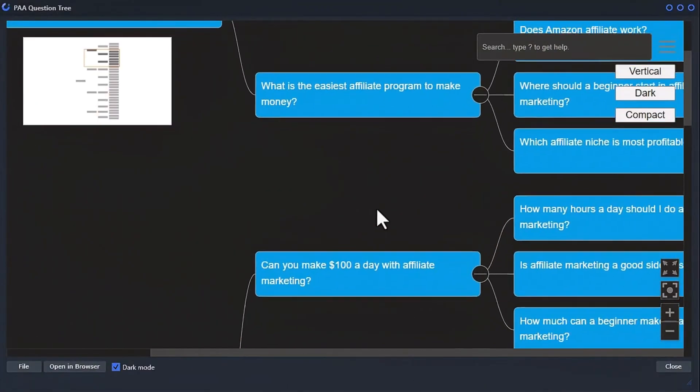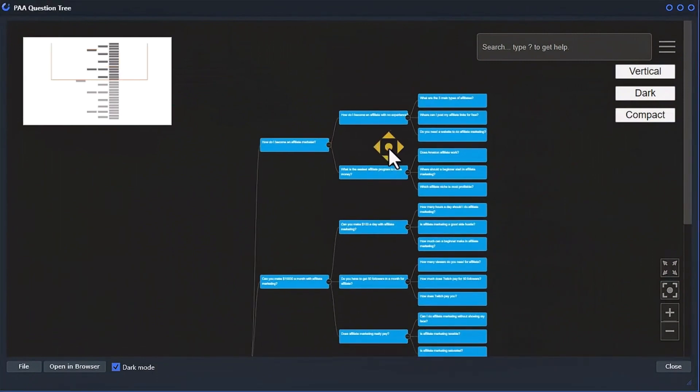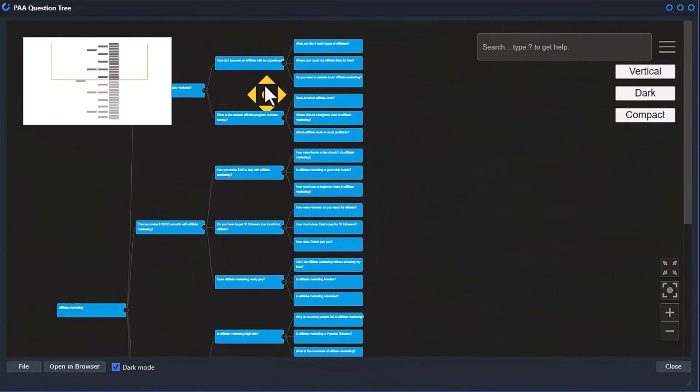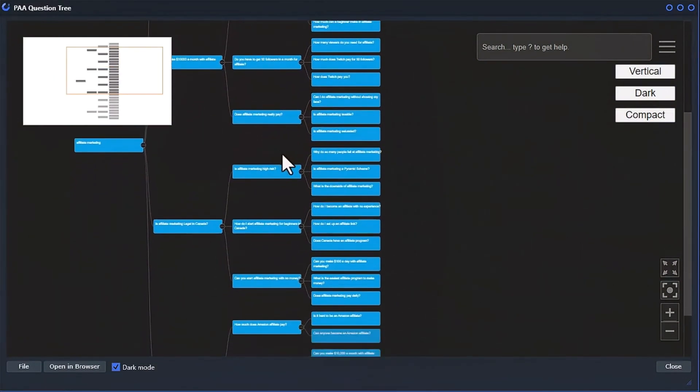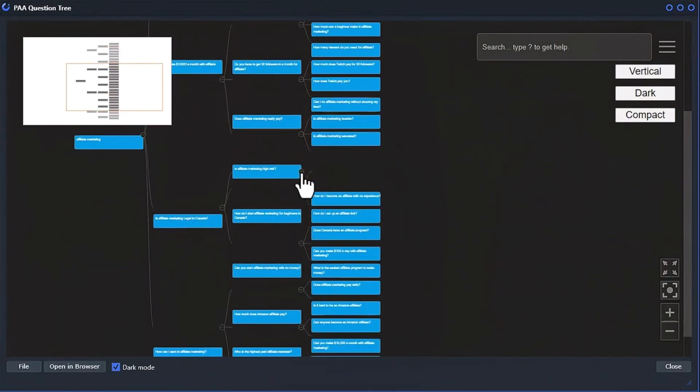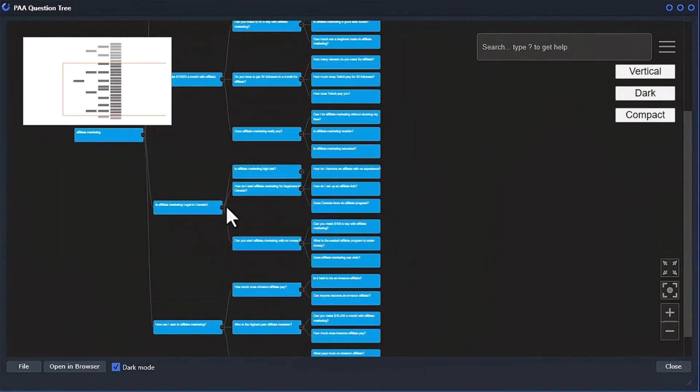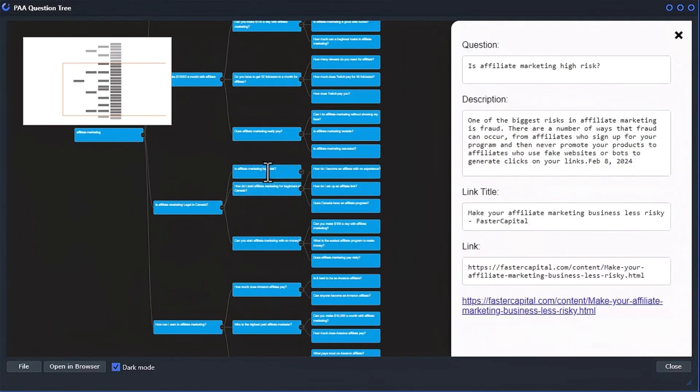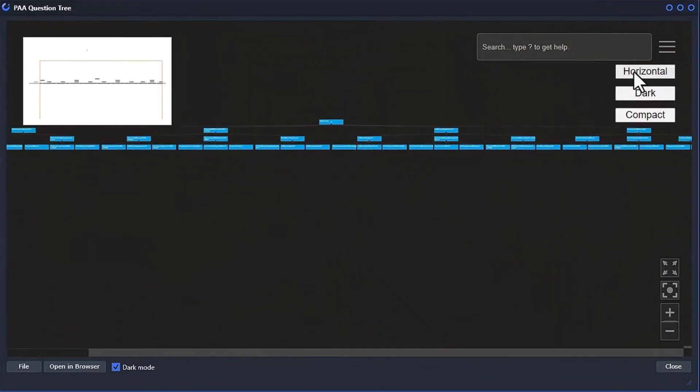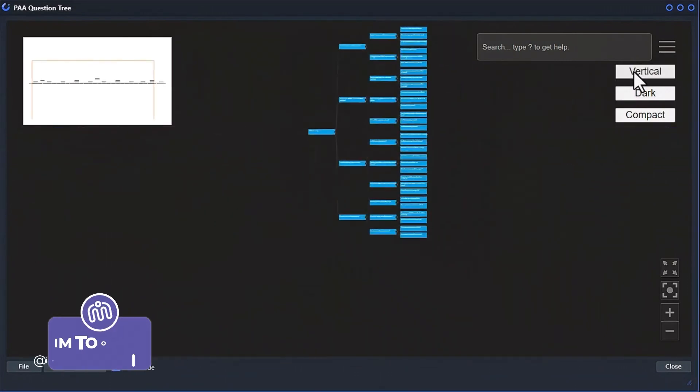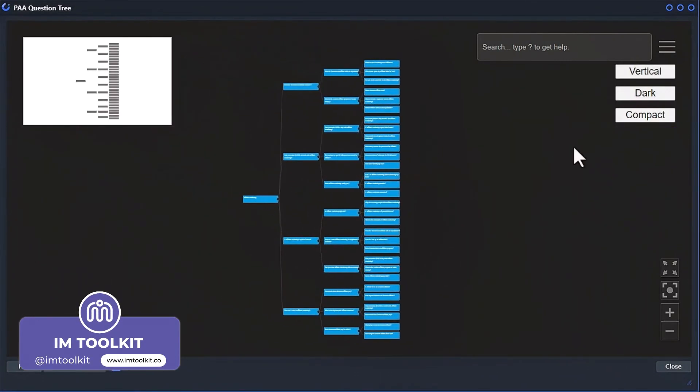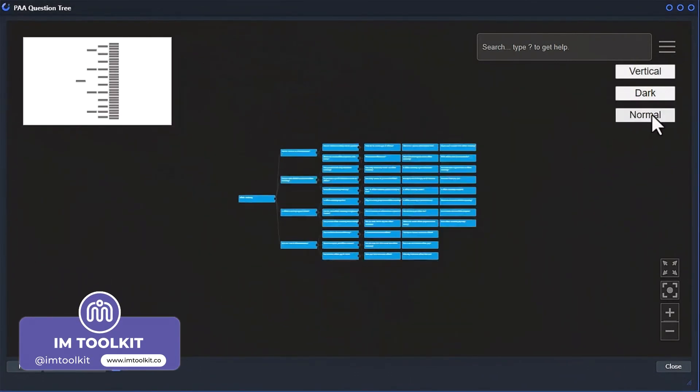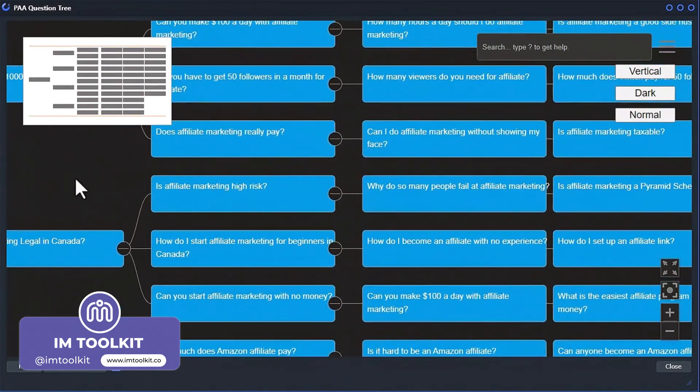You can zoom in and out, move around the tree, expand and collapse nodes, and clicking on each question reveals more information in a nice pop-up. Change from horizontal to vertical view, and even change the compact view to make it even easier to navigate.